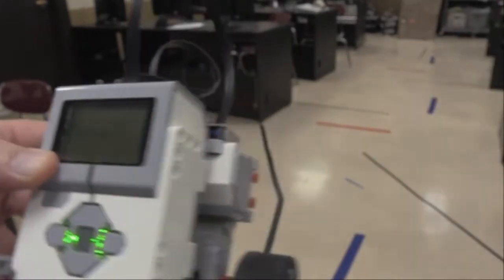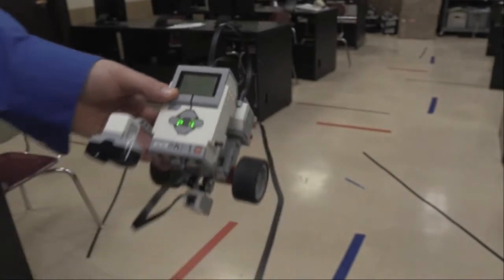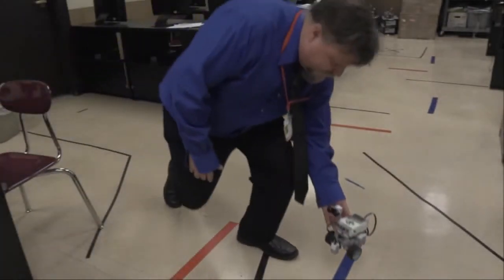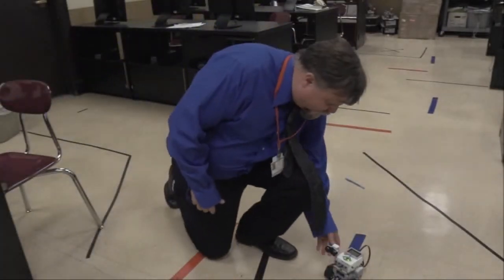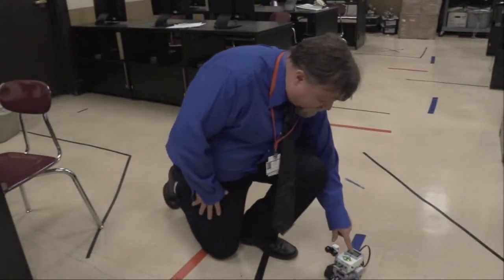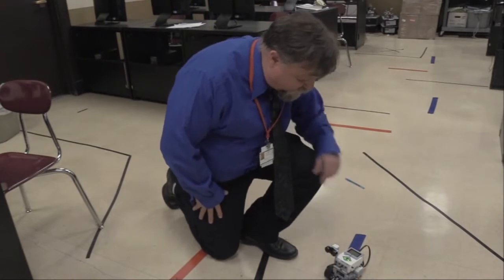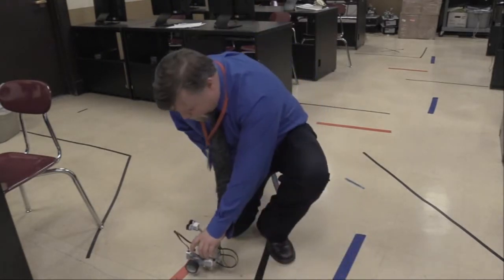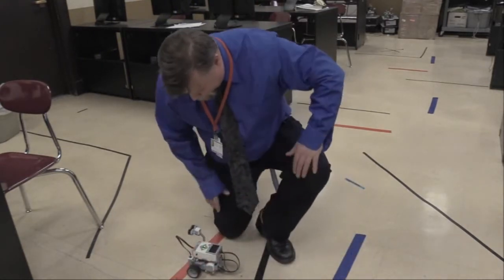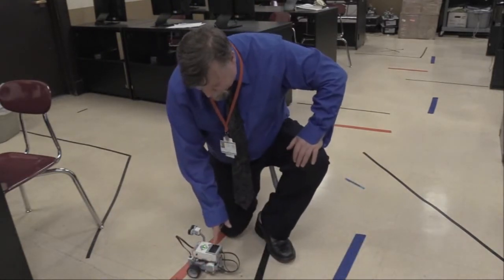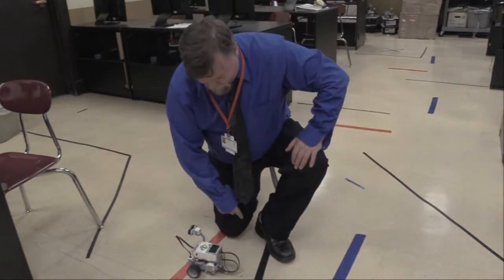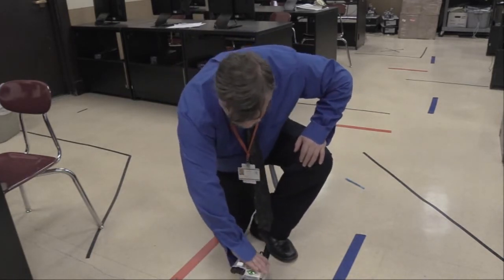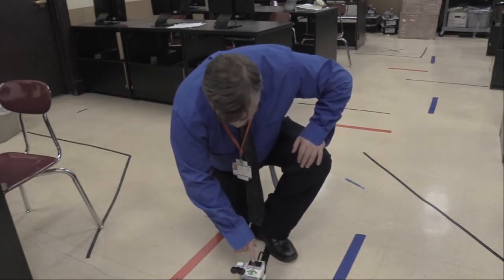And if I take this over to the tape, if I put it on the blue tape, I see a number 2 for blue. If I put it on a red tape, I see a number 5 for red. So it tells me what the colors are.